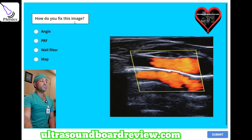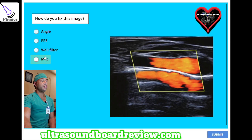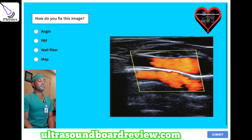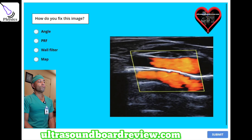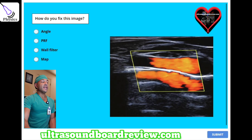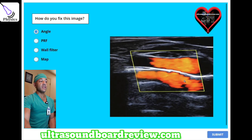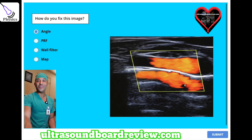How do you fix this image? A, angle. B, PRF. C, wall filter. Or D, MAP. The answer is A — angle. This is a color Doppler mirror artifact, and changing the angle will help reduce this artifact.